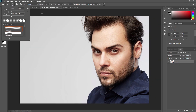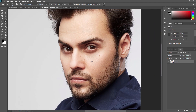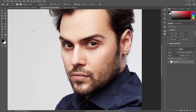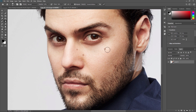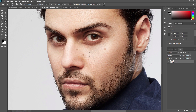Now let's say you want to remove blemishes from this image. First, select the clone stamp tool and increase the brush size since it is very small by default. Let's say I want to remove these three dots from this image. You need to choose a part of the skin that is similar in color and texture to the area you want to remove — for example, this part here is similar to the surrounding skin texture.